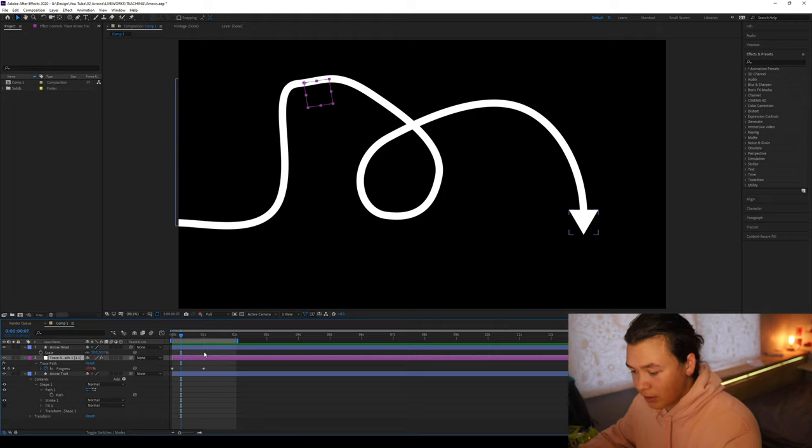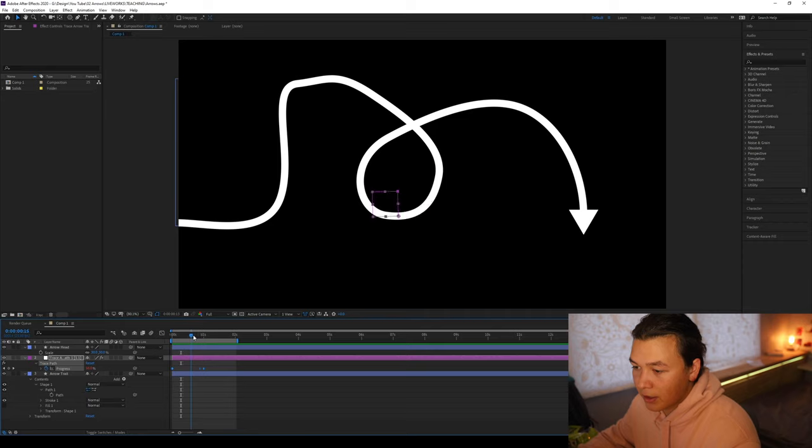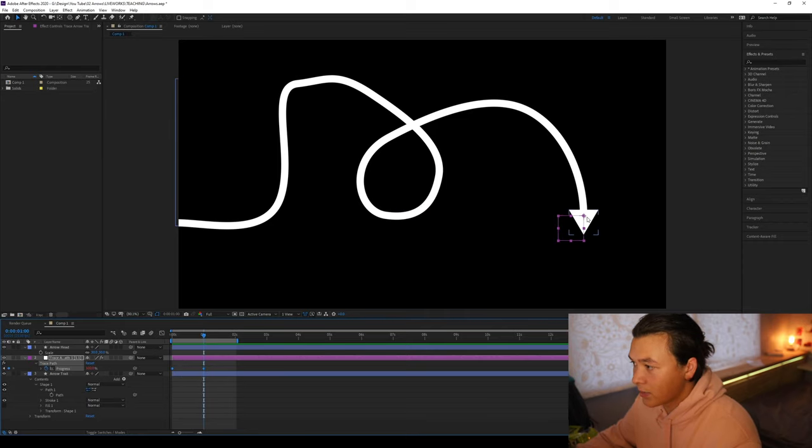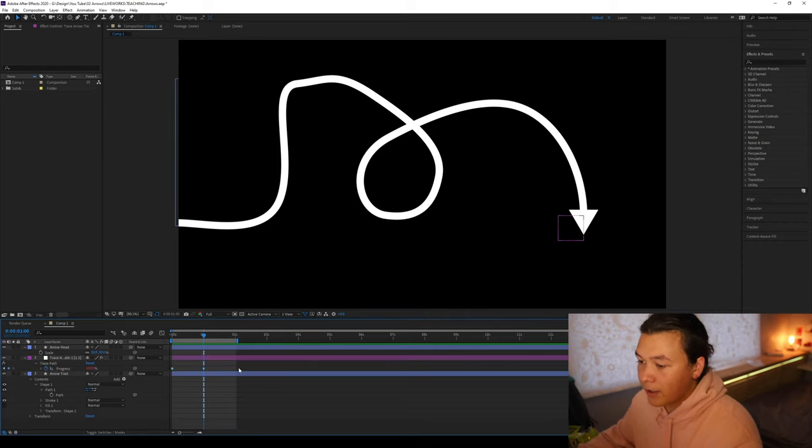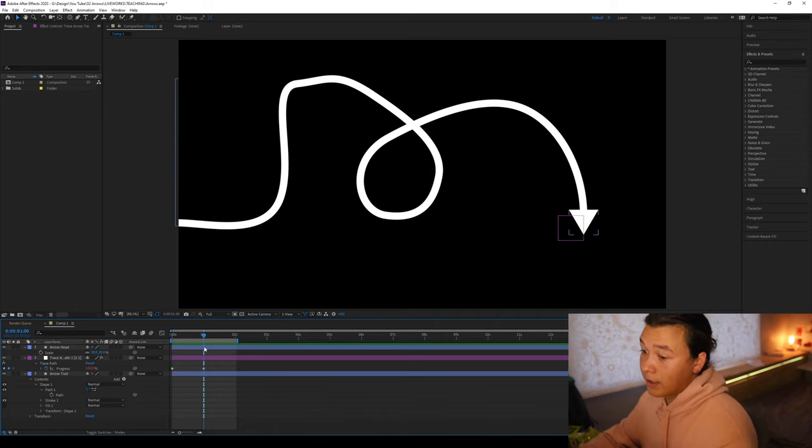We're going to click U, see all its keyframes, and we can see it's got a new progress attribute. When I go to the end of that, and that's when the keyframe, the null object's at the end of our path, where our arrowhead is.